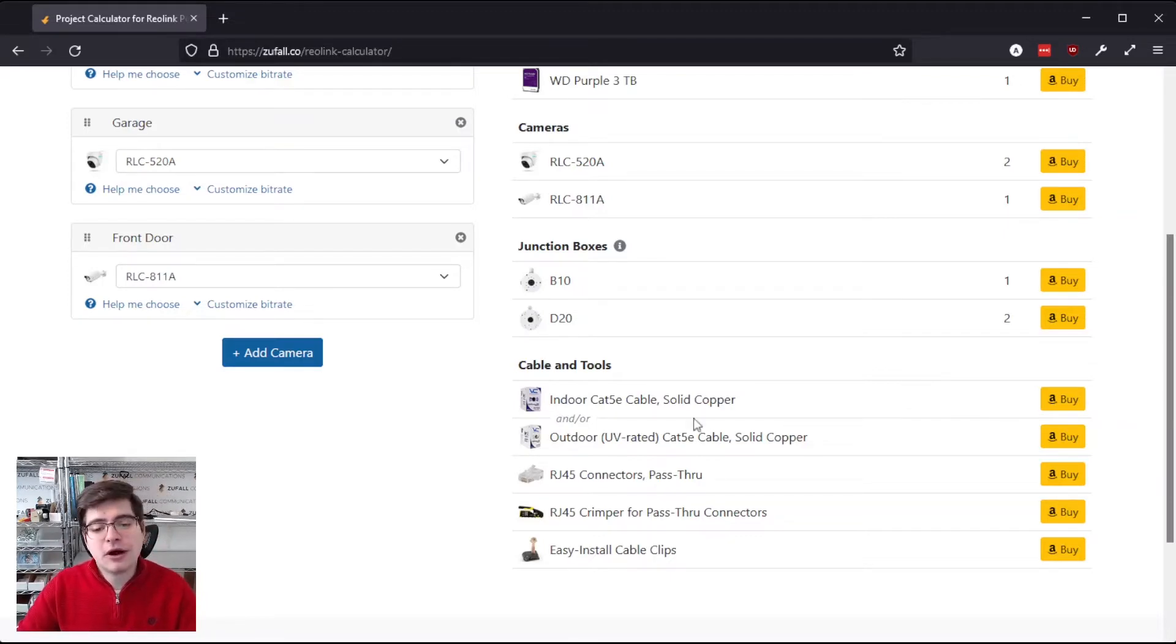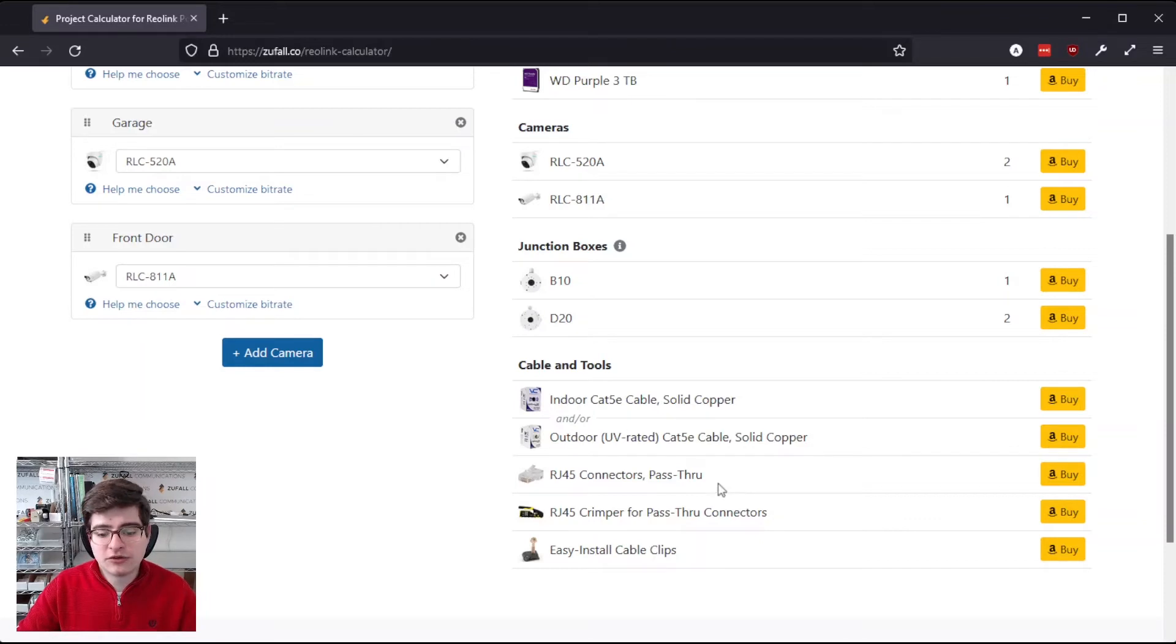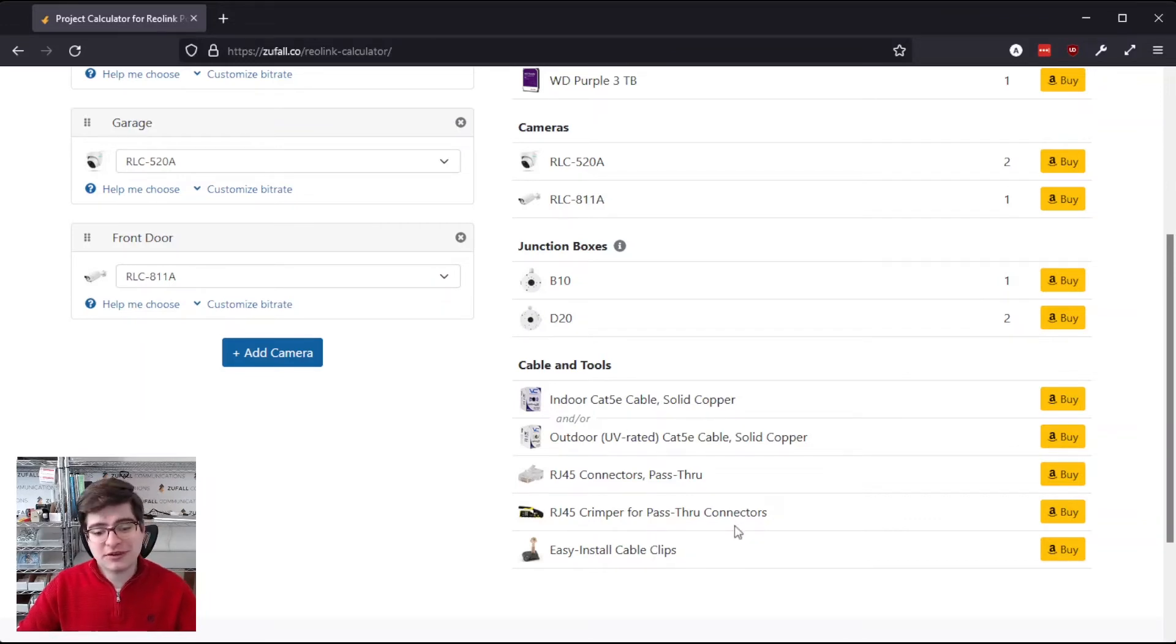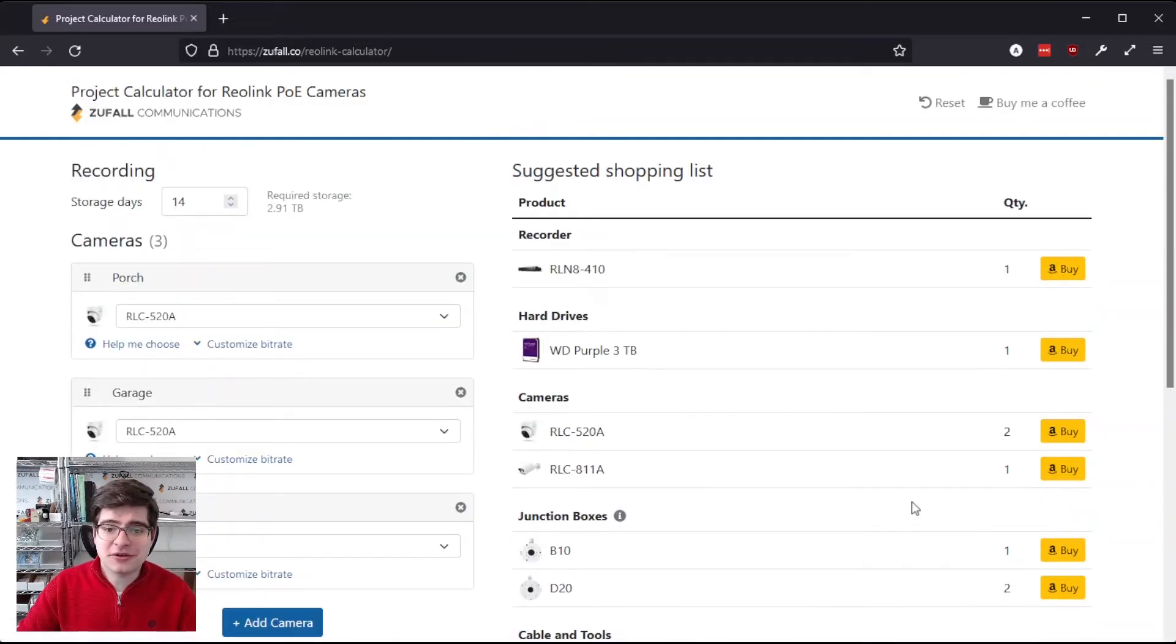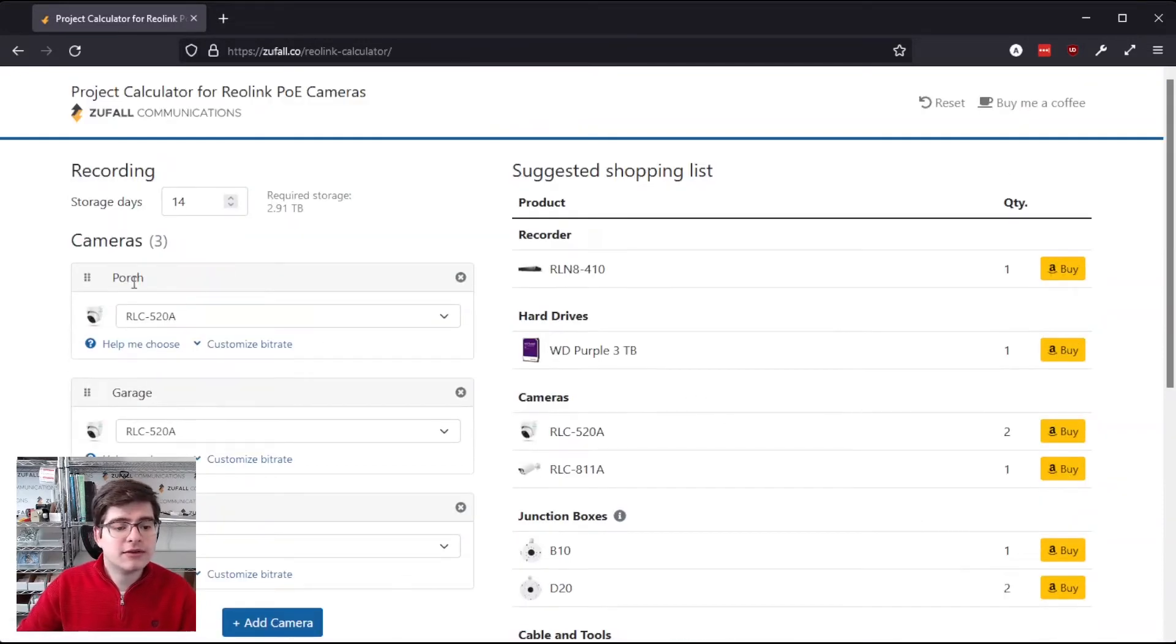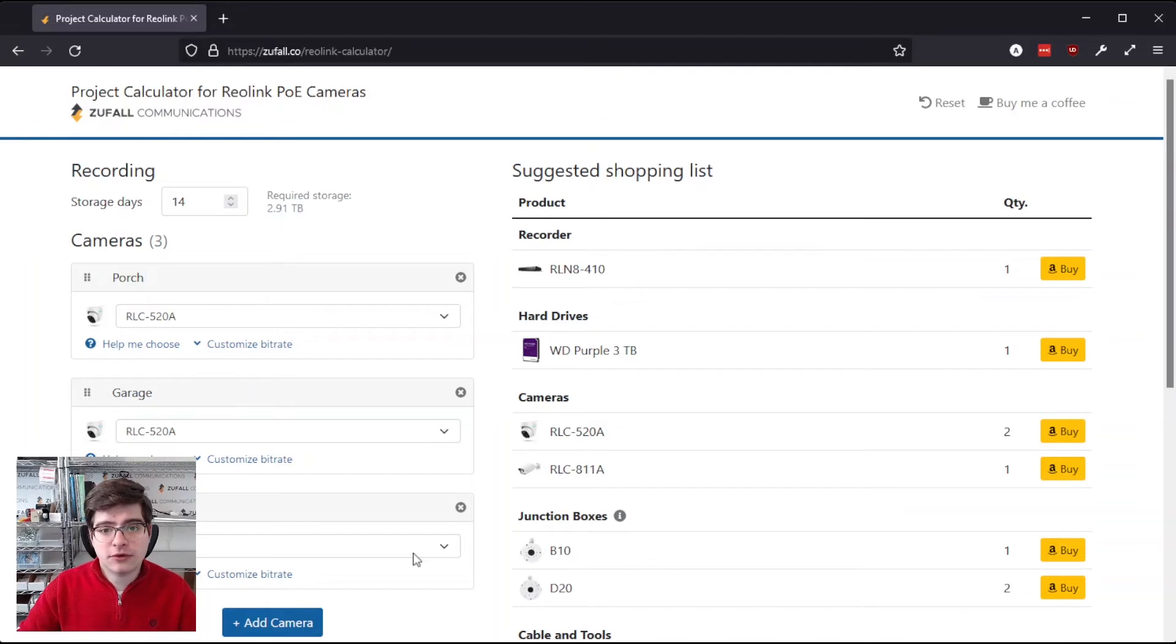This tool also recommends a number of different things down here, including Cat5e cable, RJ45 connectors, the tool you'll need to crimp those ends on, and some cable clips that make hanging cable a lot easier. So I'm going to go ahead and fill this tool out with an actual real-life installation that I've done, so we can see what the results look like.